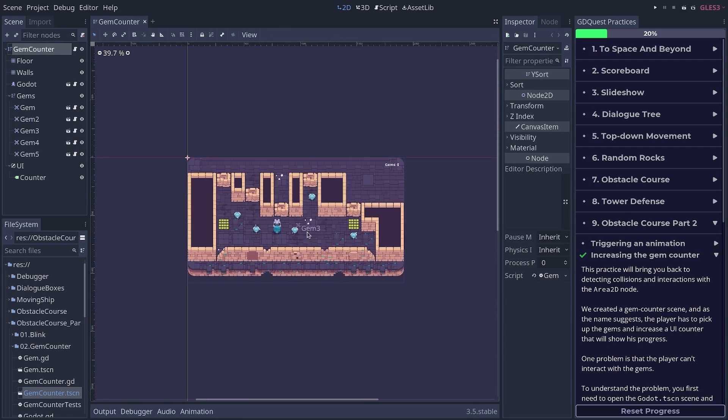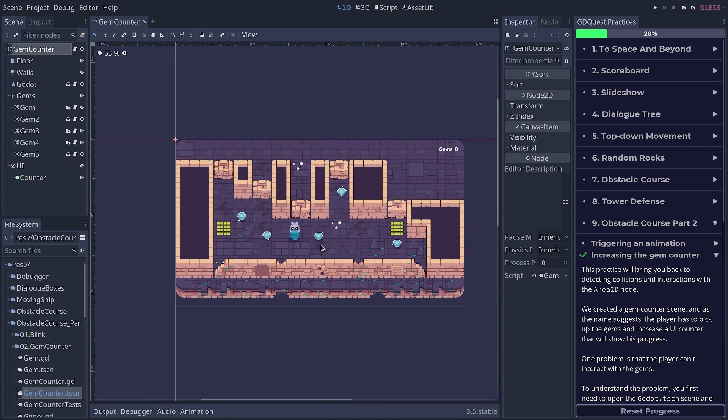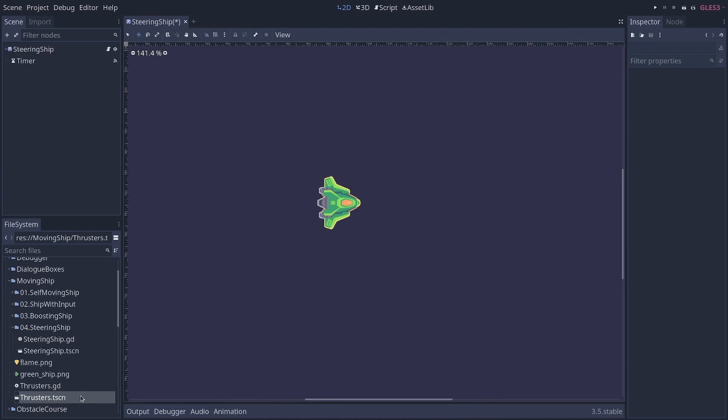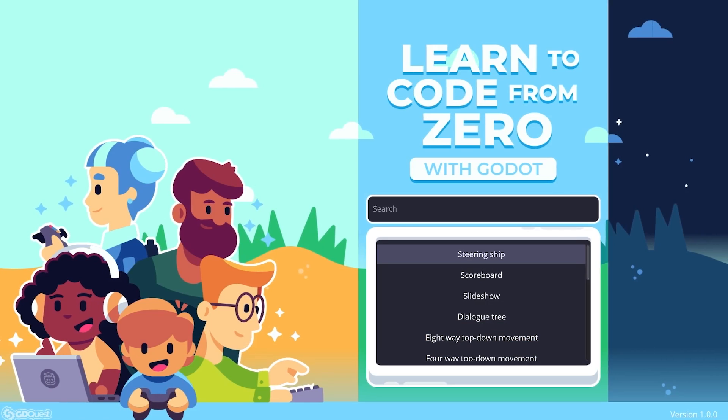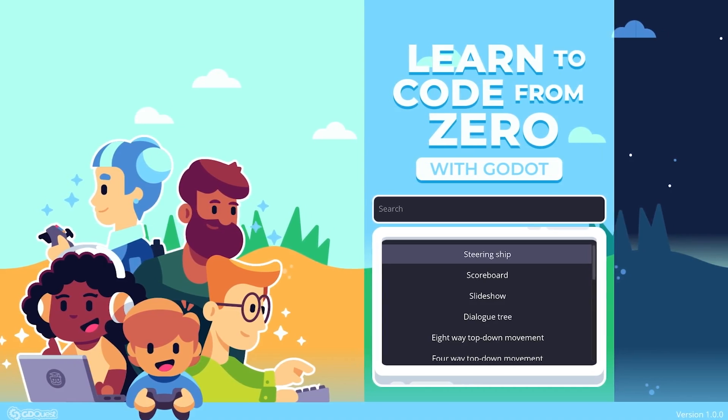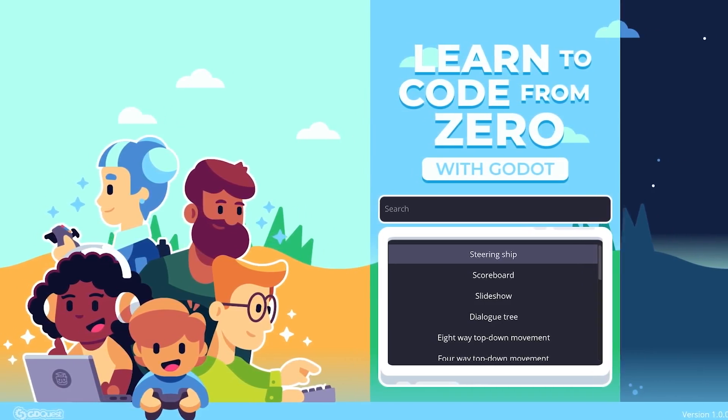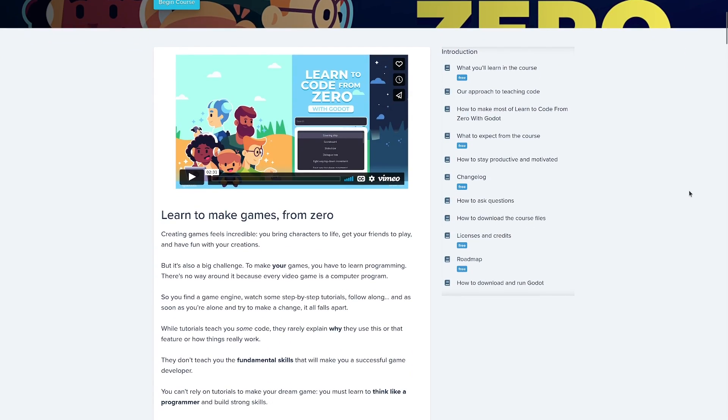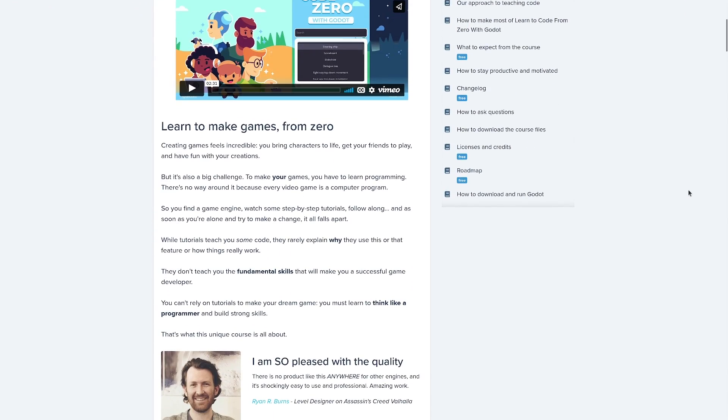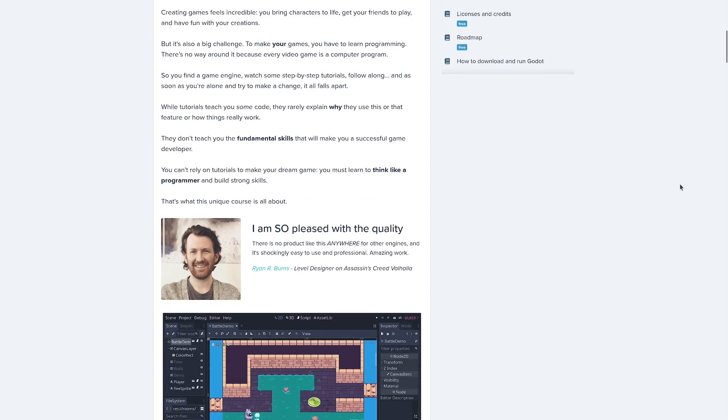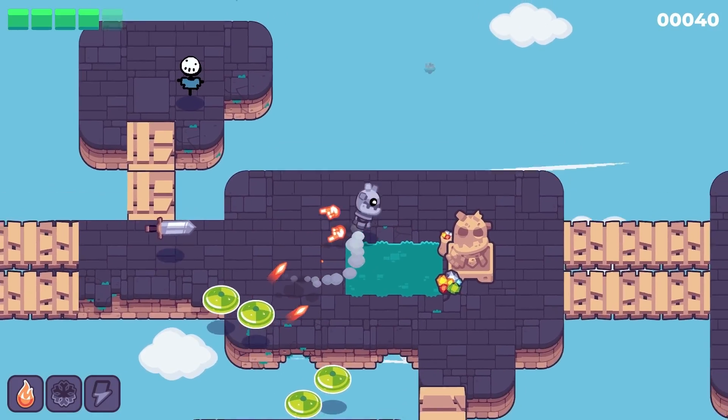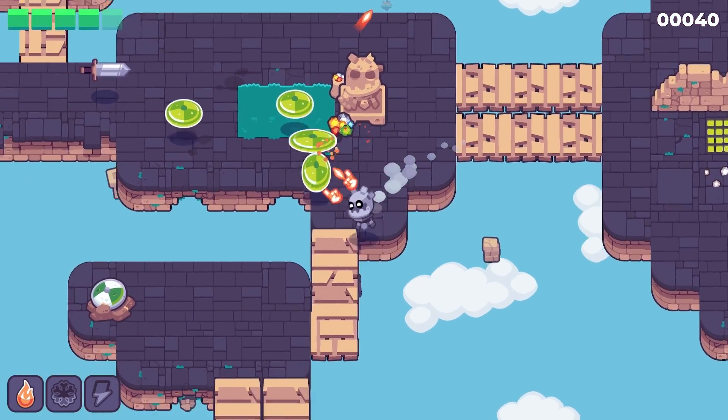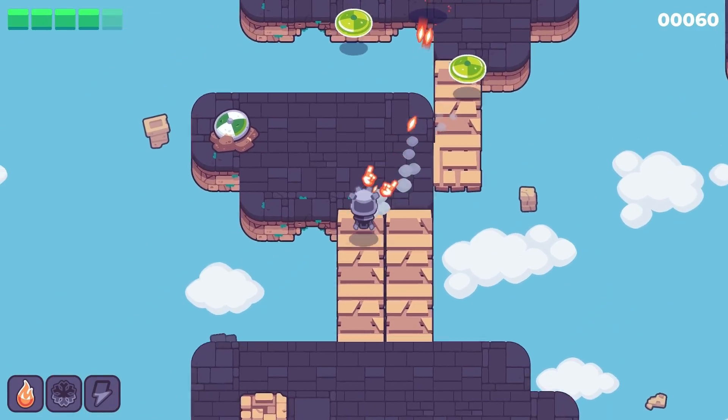Finally, the app is sponsored and made possible by our paid course, Learn to Code from Zero with Godot. It's a course that picks up where the app ends, and that will take you to the point where you can make your first game on your own.